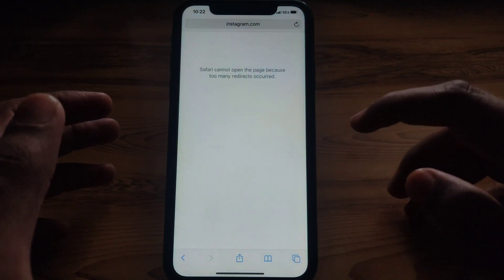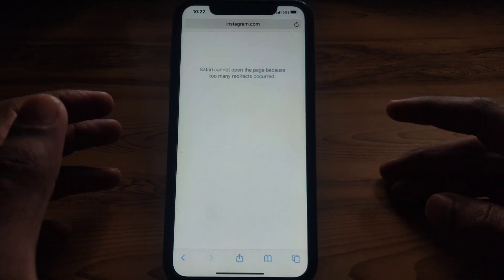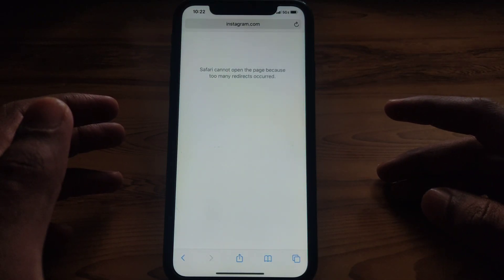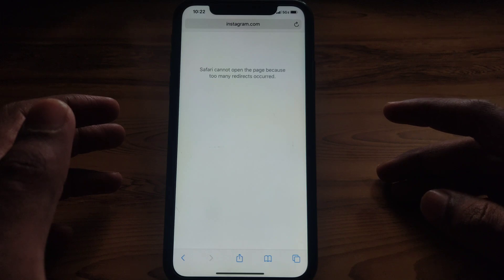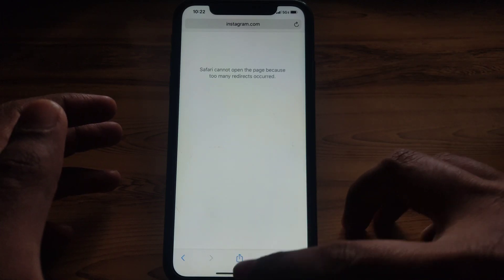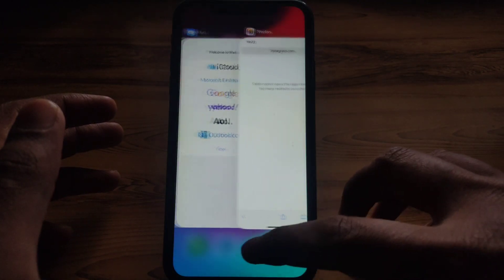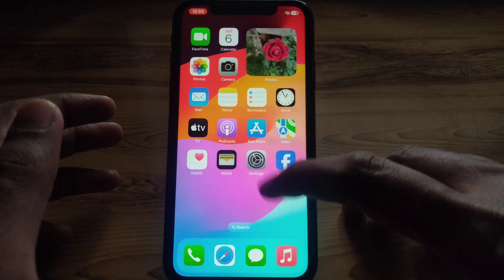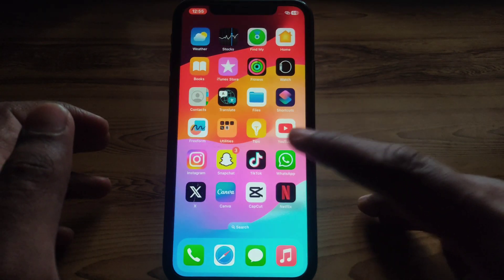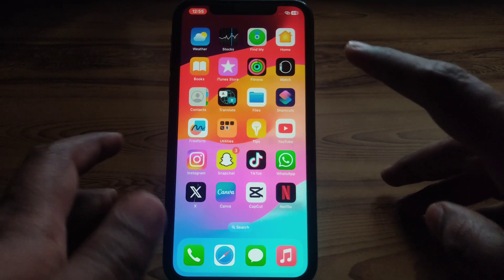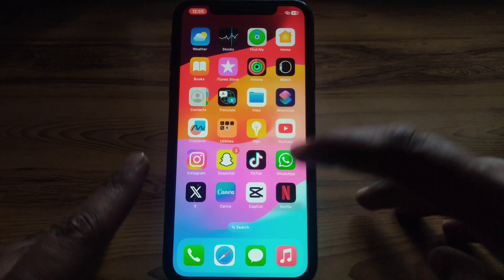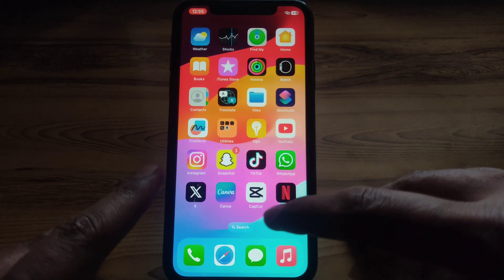Hello everyone and welcome to my YouTube channel. Today we are going to discuss how to fix the Safari error 'cannot open the page because too many redirects occur.' If you find this kind of error on your Safari, watch this video completely to learn how to fix it.